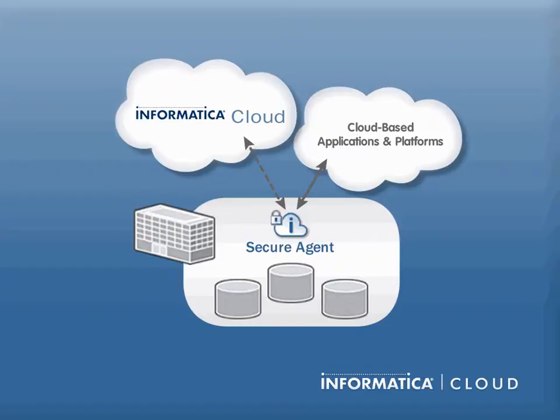Also, because the agent runs the integration job locally, your data is never uploaded to or staged on the Informatica Cloud servers.